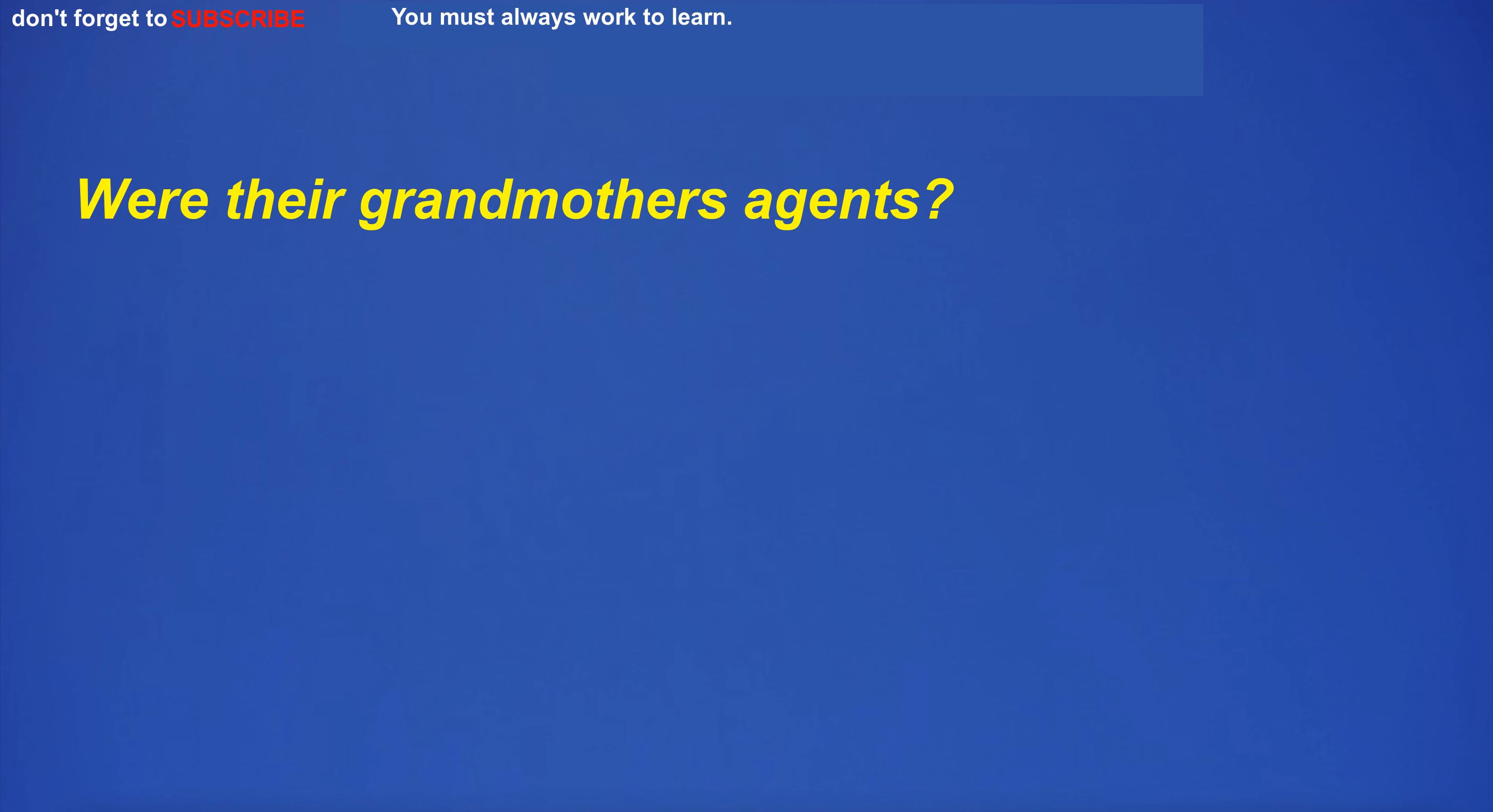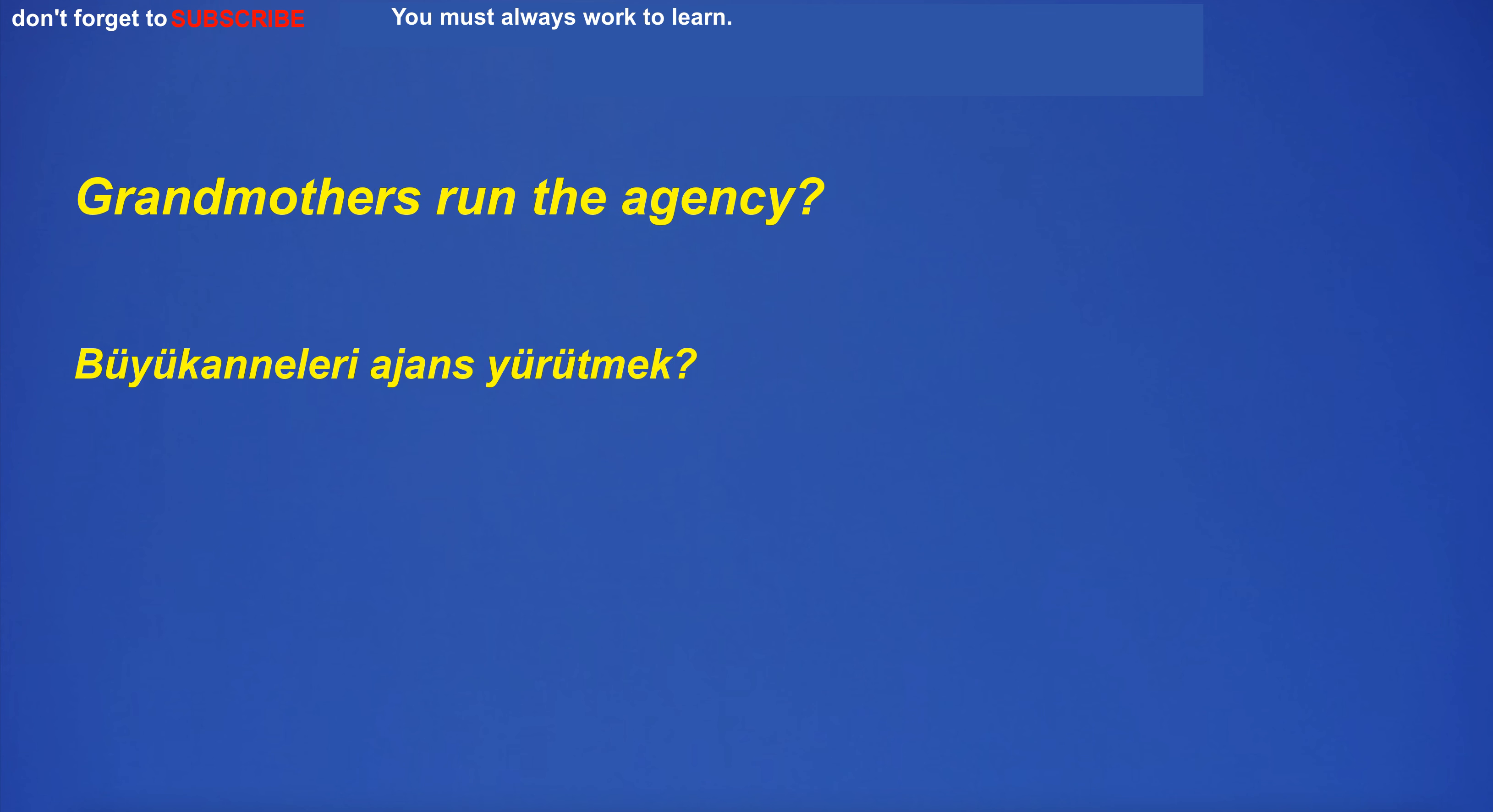Were there grandmothers agents? Grandmothers run the agency?